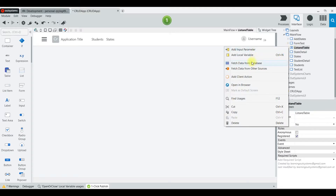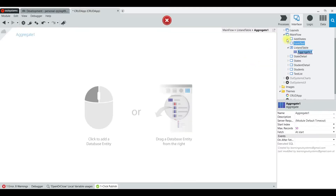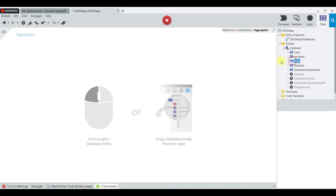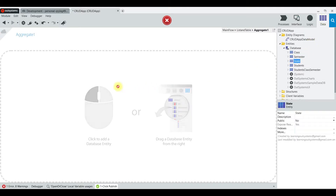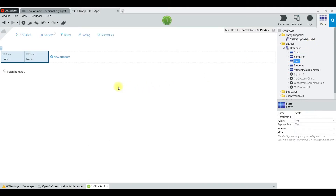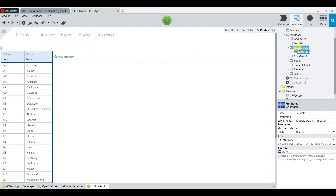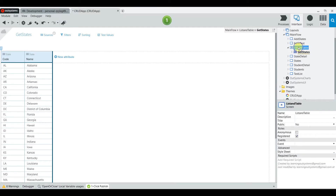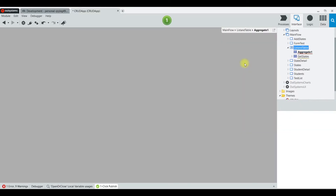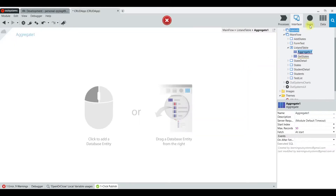The first thing we're going to do is go to this page I created called 'List and Table' and go inside. I am going to add an aggregate — the state aggregate — which is going to be our main list that we're going to display.